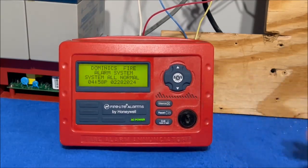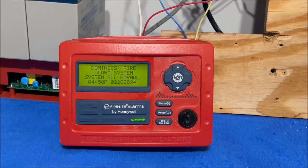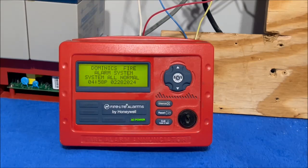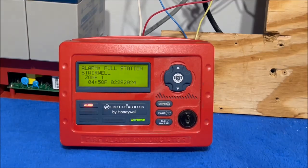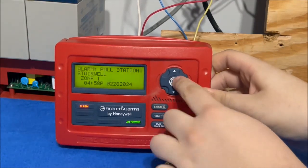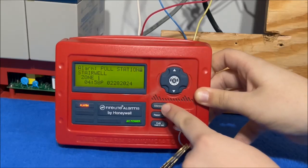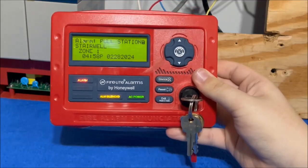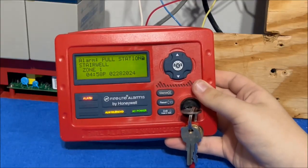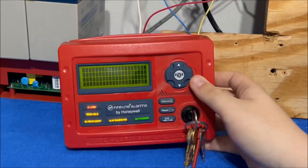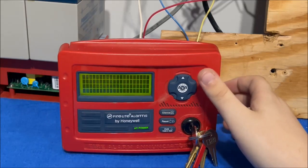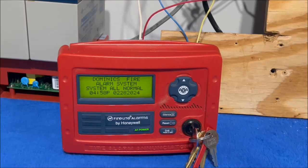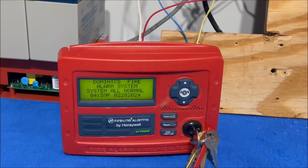And back to normal. Now let's try and simulate a pull station. Let's key activate it. Well it does appear to work.